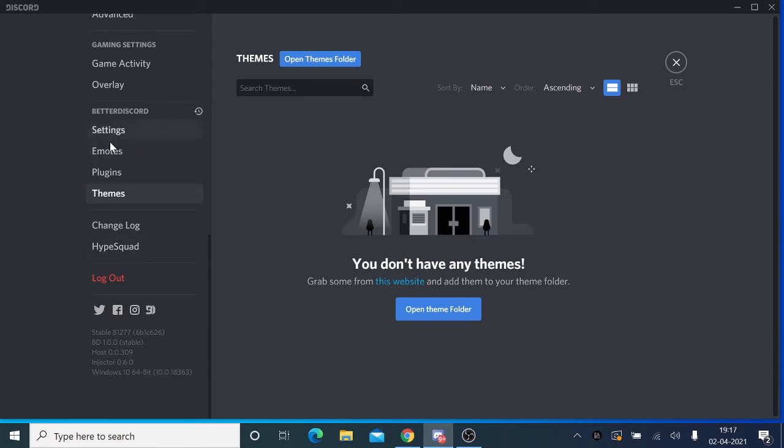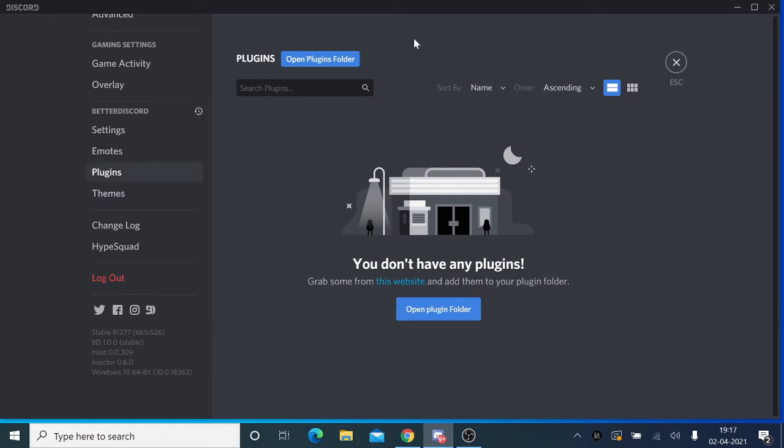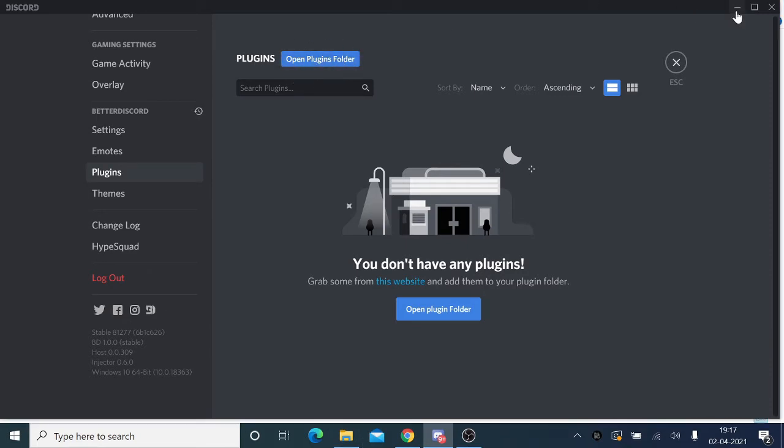When you scroll down, you'll see the Better Discord section here. You can see modes, plugins, themes, and everything. Since we're talking about the Discord account creation date, we'll be going to the plugins section. Once you're here, you need to click on 'Open Plugin Folder' here on the top, and a folder will open.